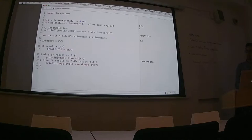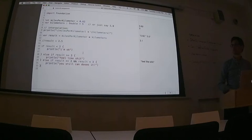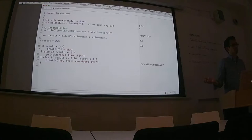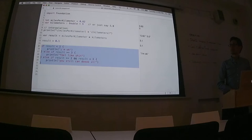Have we covered all of our logical cases? If I test result as 2.5 — you can still do that. And 0.1: 'I've run 528 feet, I'm good.' Does everyone understand more or less how if statements work in that order?